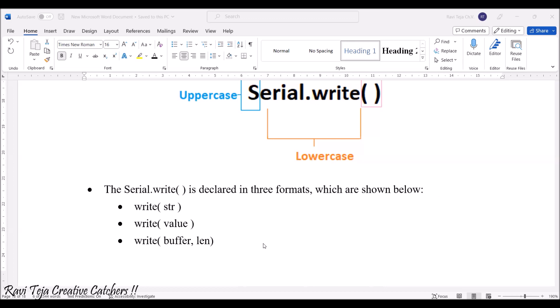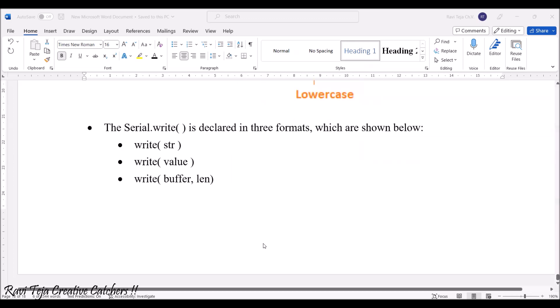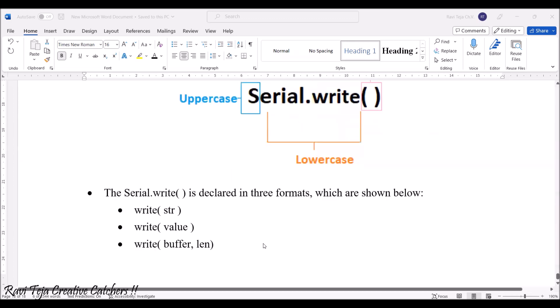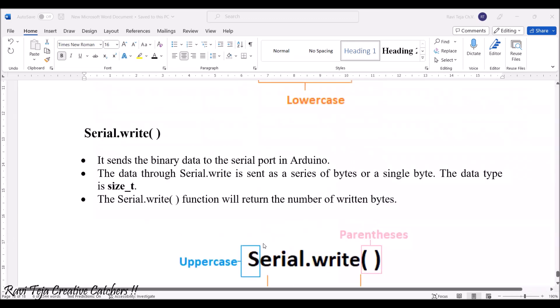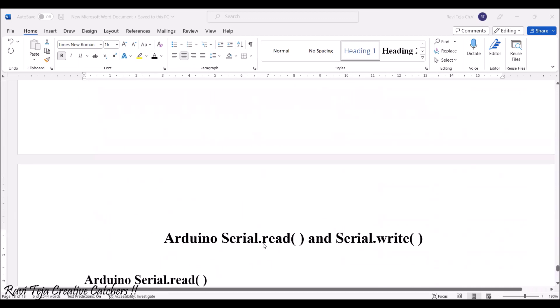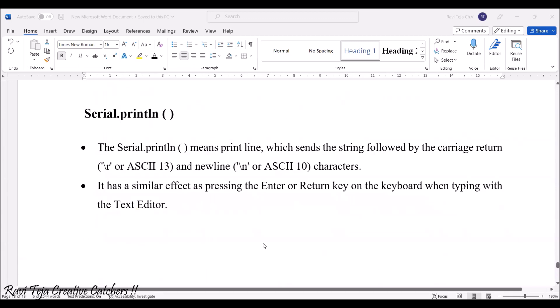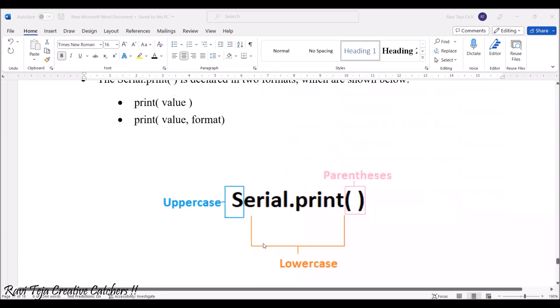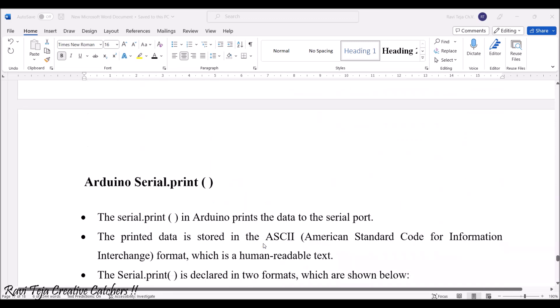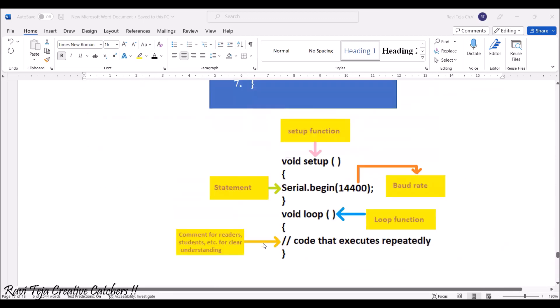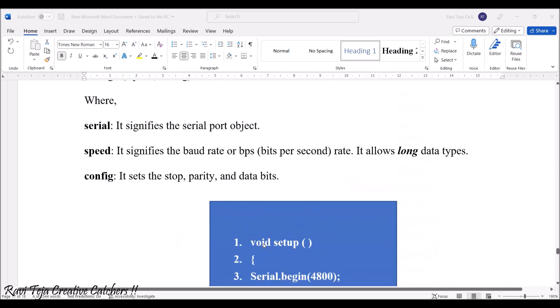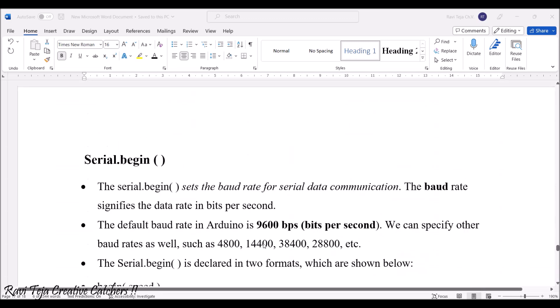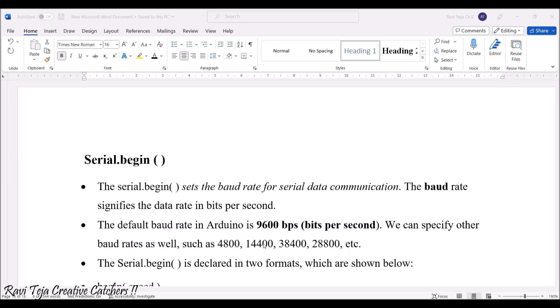This is how serial.write, serial.read, serial.println, and serial.print - all these are the functions with respect to Arduino programming which belong to serial communication.